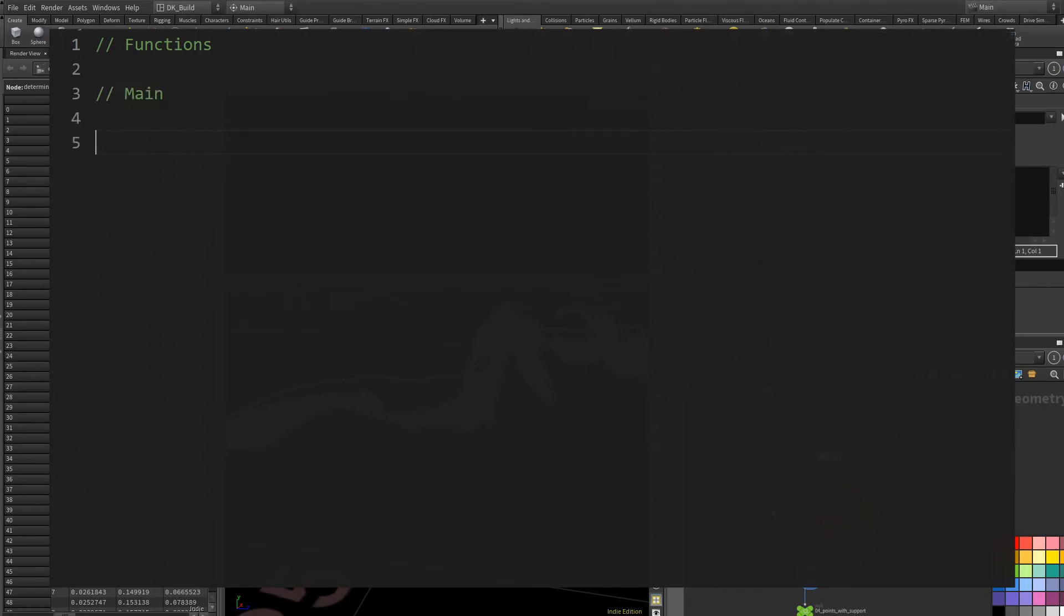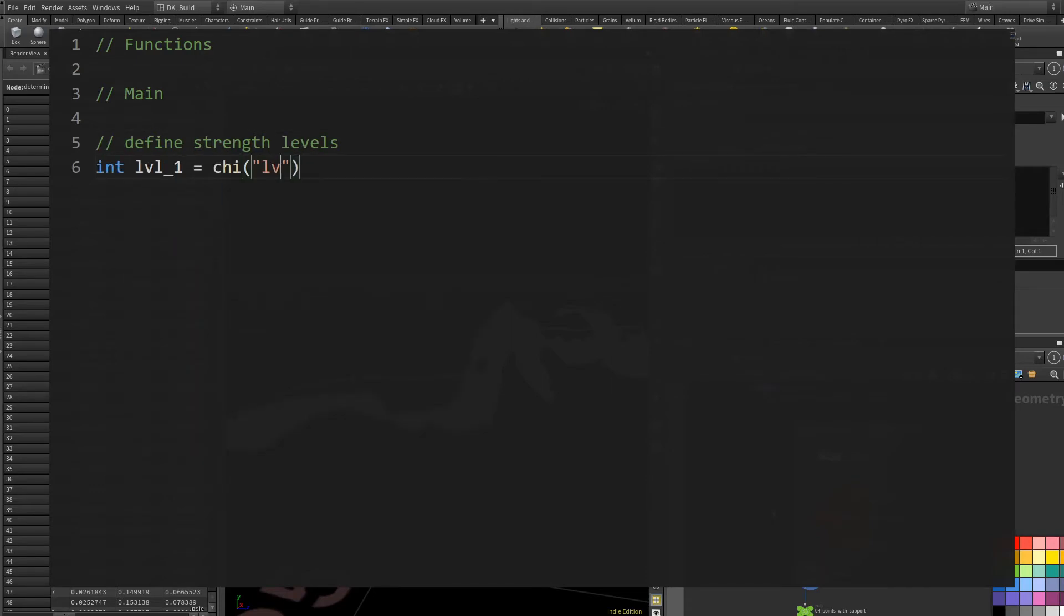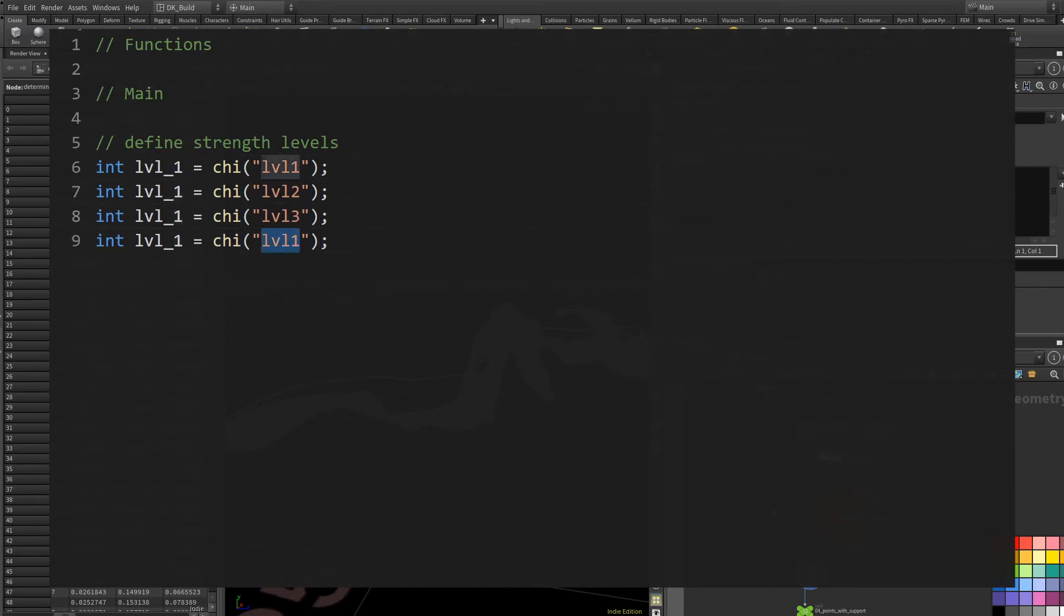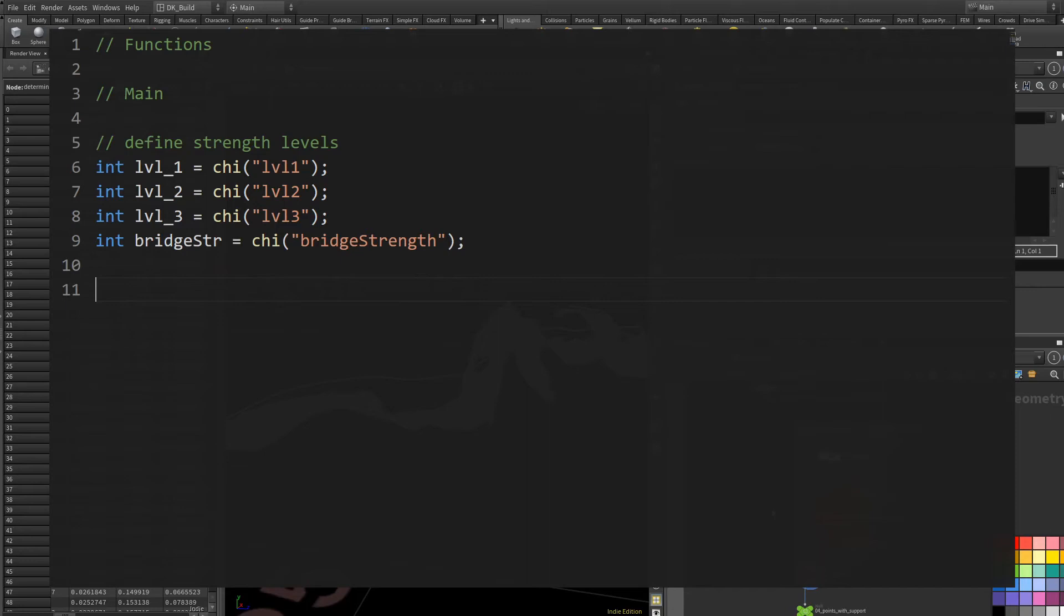Here we start by defining the different strength levels. Again, I have three levels of towers and one bridge. Whatever you come up with, this is the place to add them. I use integer channels here that will later be connected to my control node. Now at this point, we need to actually start thinking about how we solve the problem on the lower level.